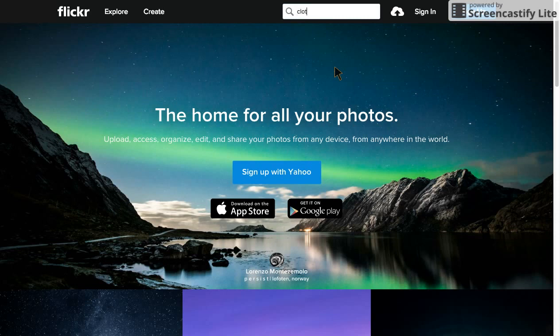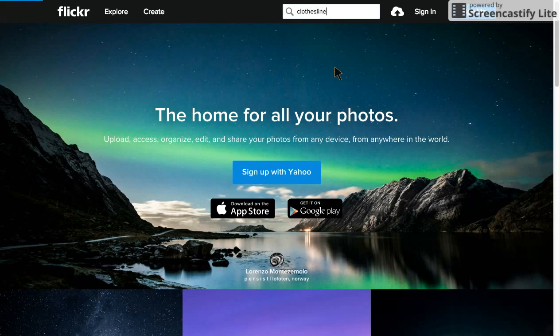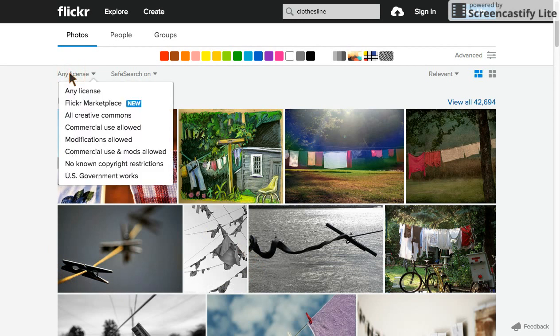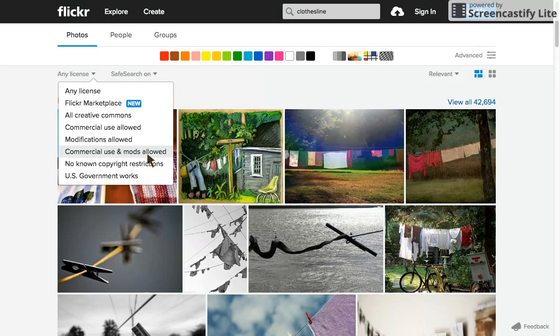So I'm going to start by searching on Flickr for clothesline and see what comes up. Very quickly we can see we have the option for any license. When people upload their photos to Flickr, Flickr asks them what license do you want to apply to this? They have several options for choosing a Creative Commons license, including one that says you can use this for commercial purposes, or you can use it for things where you're going to modify it — crop it, rotate it, flip it, or just use a part of it, or both.